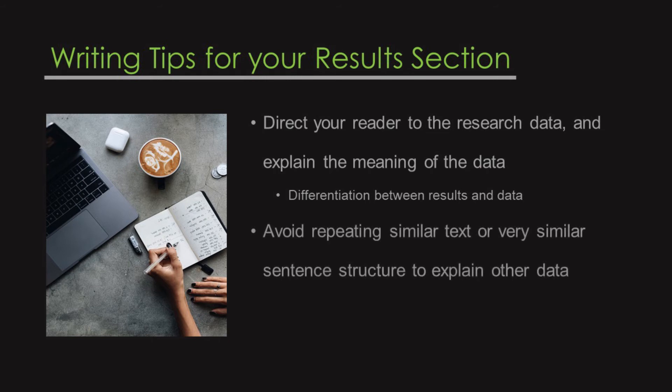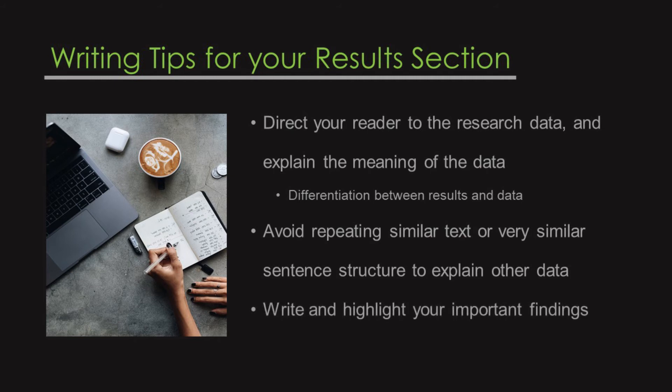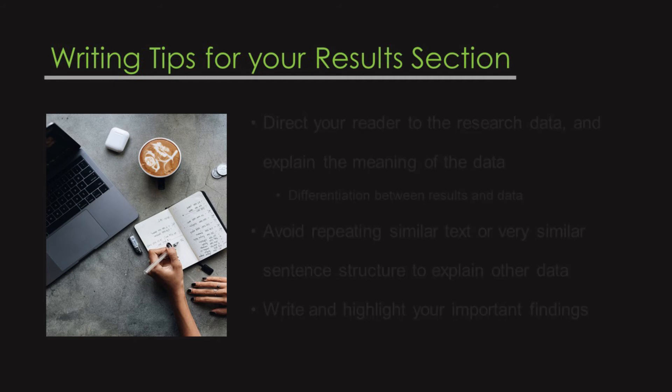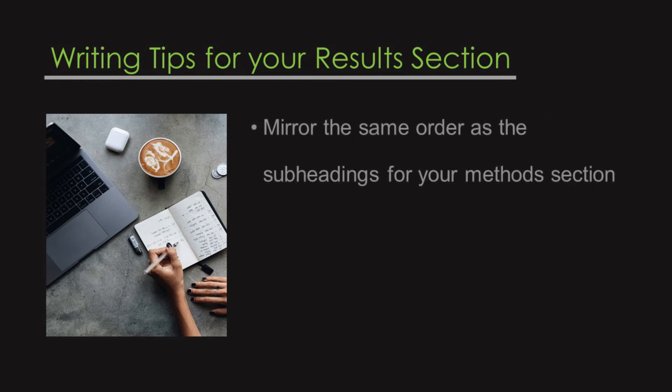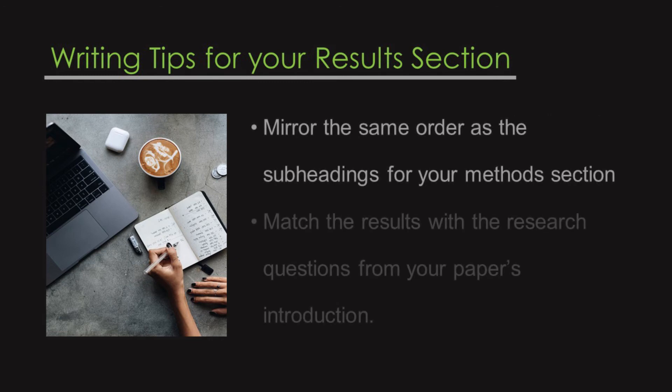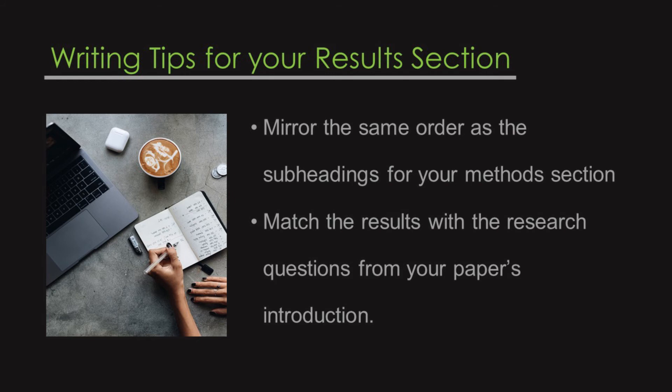Next, avoid repeating similar text or using similar sentence structure to explain other data. Write and highlight your important findings. Mirror the same order as the subheadings for your methods section. Match the results with the research questions from your paper's introduction.